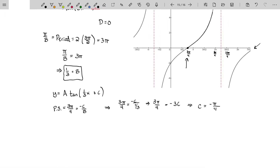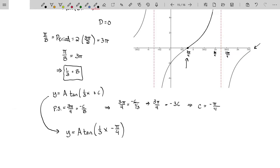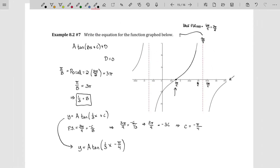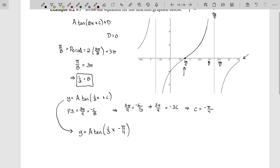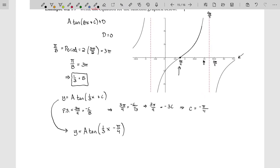Inserting that into the function, I get y equals a tangent of one third x minus pi over four. As for the amplitude a, there's no way of finding that here since no y values were given. I'm going to assume it's one, because that's usually going to be the case with the tangent curve. If they did give me a point, I would substitute it in to solve for a — but that's not the case here.